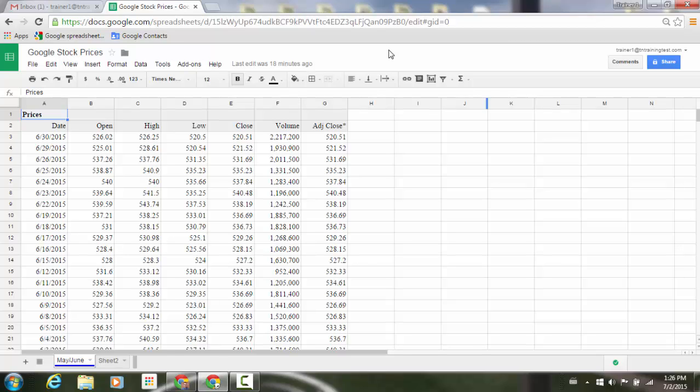Hello again everyone. I just wanted to give you a new update that was just released from Google. You can now publish Google Sheets spreadsheets in five additional formats.